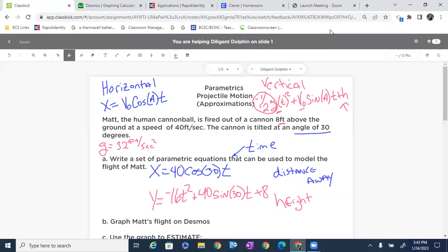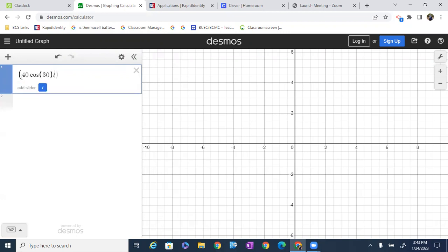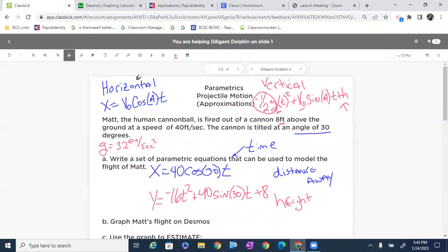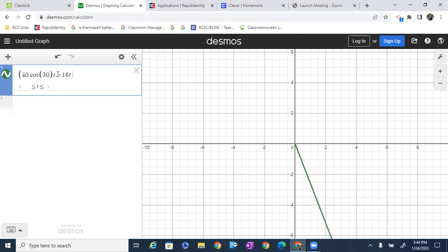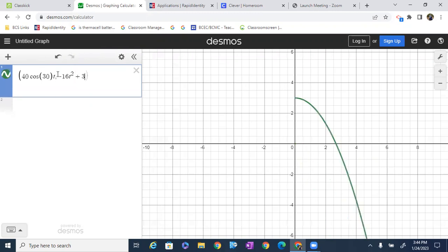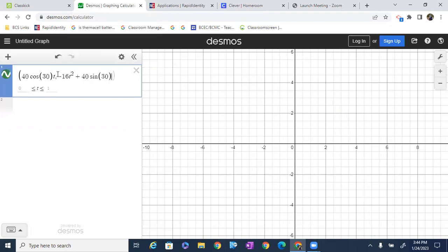Let's go over to Desmos and plug this in so we can see what's happening with this graph. I'm going to build a coordinate point, typing in 40 cosine of 30 with T for the X component. Then I'll enter our Y component: negative 16T squared plus 40 sine of 30 times T, with T on the outside of those parentheses, plus 8.